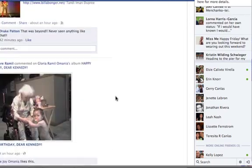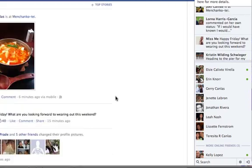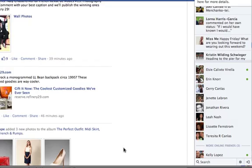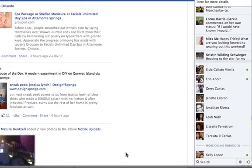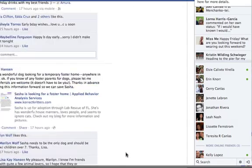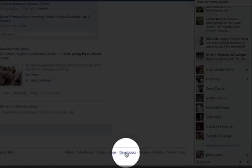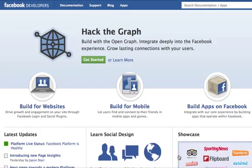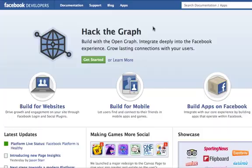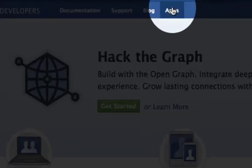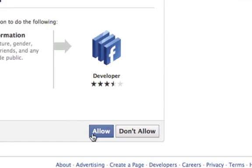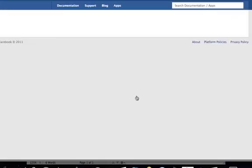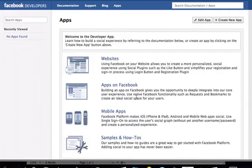So when you log in to Facebook, you're going to want to scroll down to the bottom, go to Developers. Then all you have to do is go to Apps and allow it — if you haven't done it already — allow it to have access.